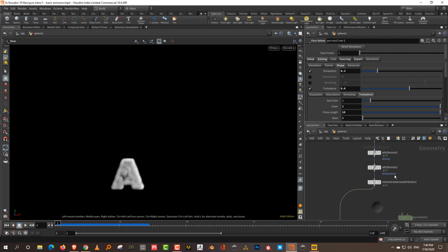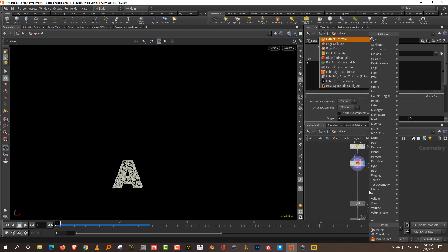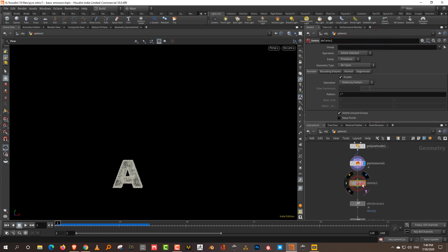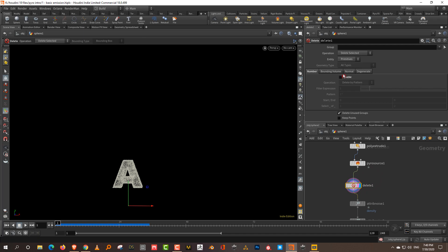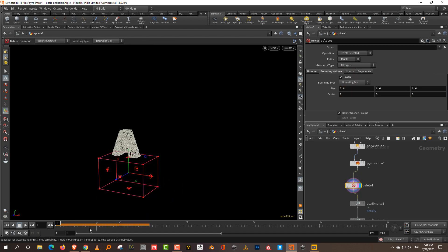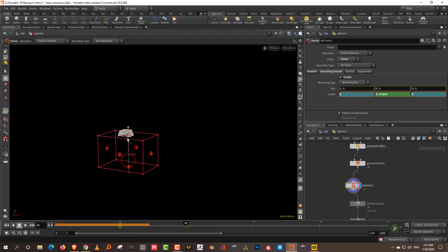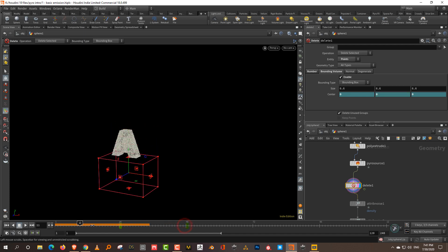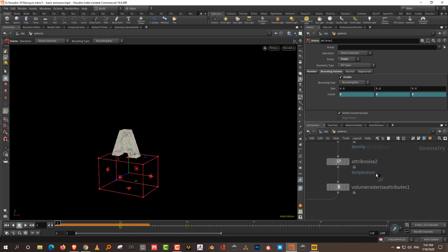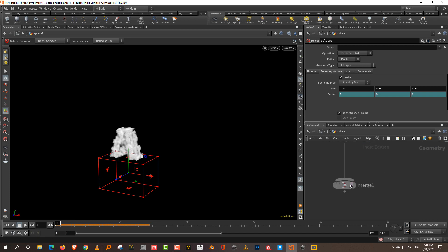What you can do is come in here to the pyro source and take a simple delete node. Set this to points and bounding box. Increase the size of this, then do an alt-click to keyframe — come to around frame 24, alt-click, then go to around frame 48 and move it up. So it just deletes everything. Over time your volume will just sort of disappear.